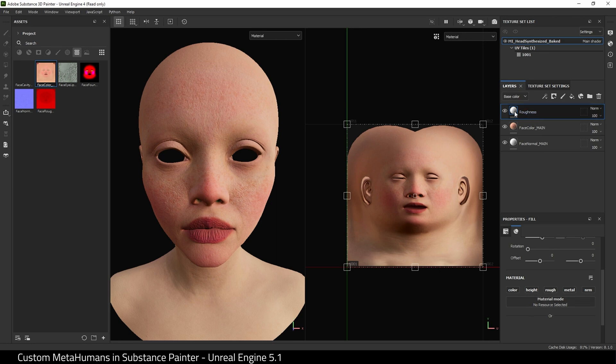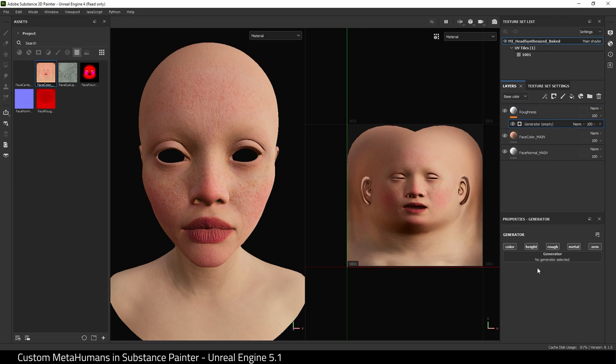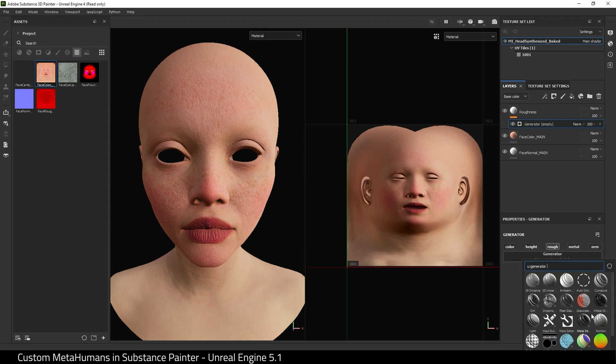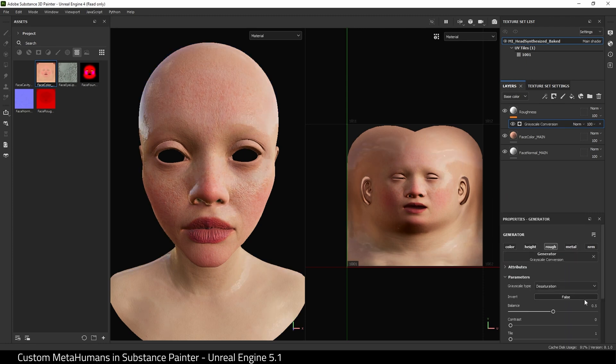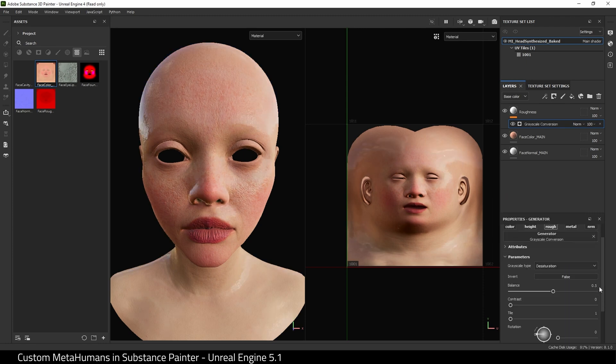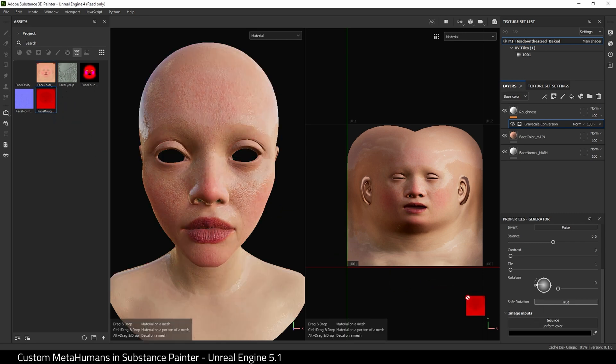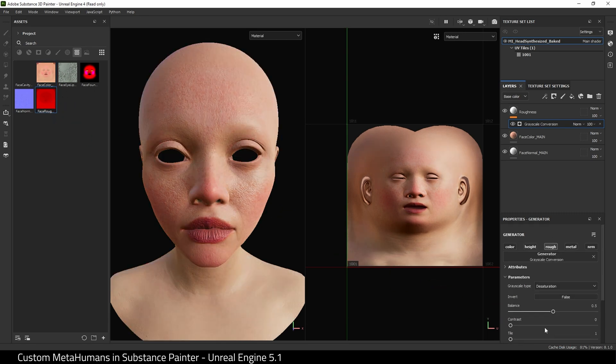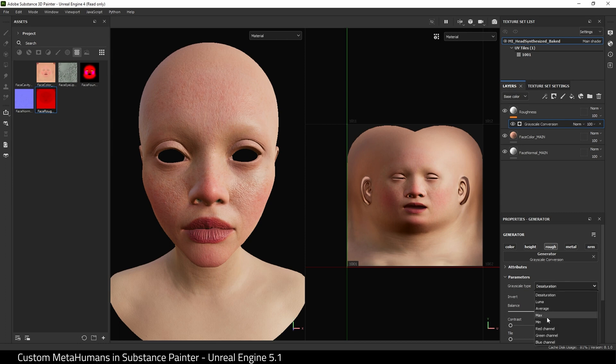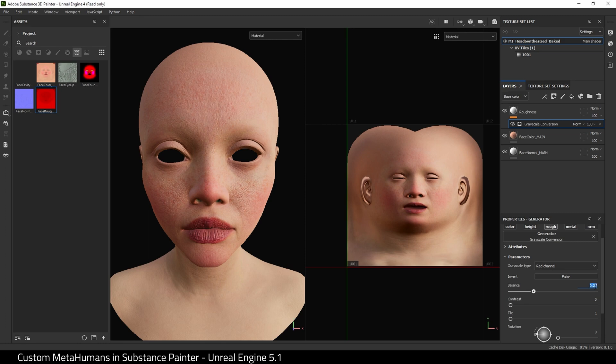Next I'm going to add a Generator and turn everything off except for Roughness. I'm going to choose a Grayscale Conversion. Scroll down and you'll see this Image Inputs. Drag the Roughness map onto here. Scroll up and set Grayscale Type to Red Channel. At this point you can adjust the roughness if you want, like so, but I'm going to leave it at the default at 0.5. That's our base now set up. We can now begin painting on the MetaHuman.